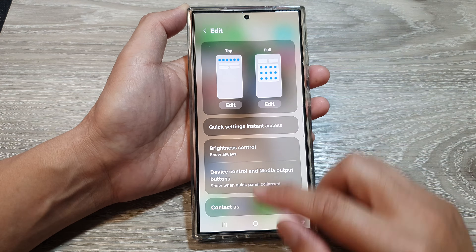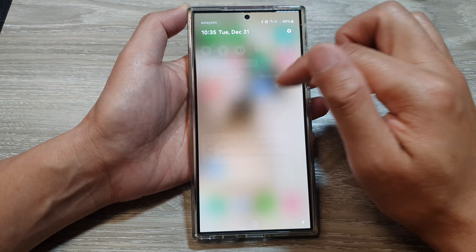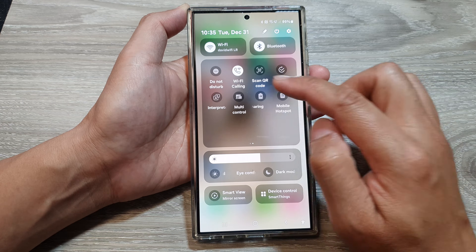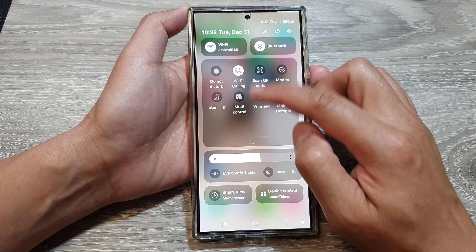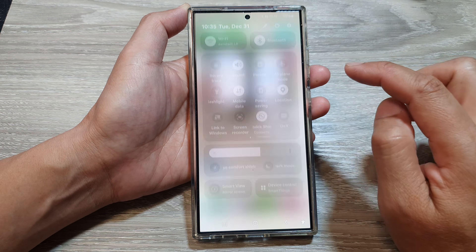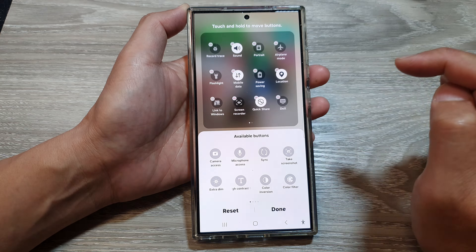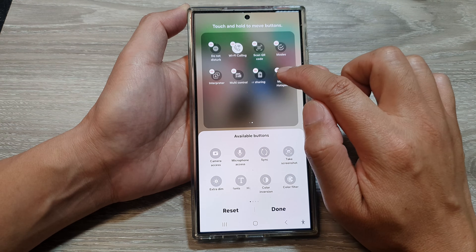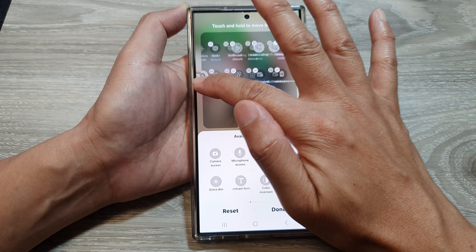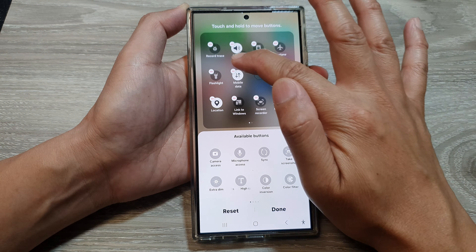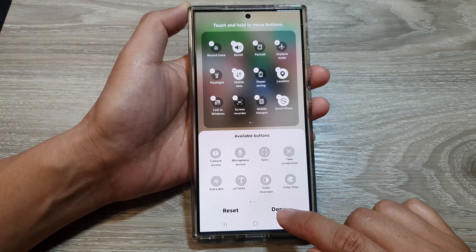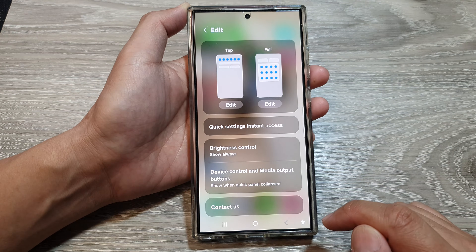If you pull down the notification panel you can see it's available on the second page of the quick settings panel. If you want to bring it to the first page, go into edit mode, then tap on edit. Simply touch and hold onto that icon, drag it to the first page, and drop it where you want it — at the bottom last row — then tap done to save the changes.